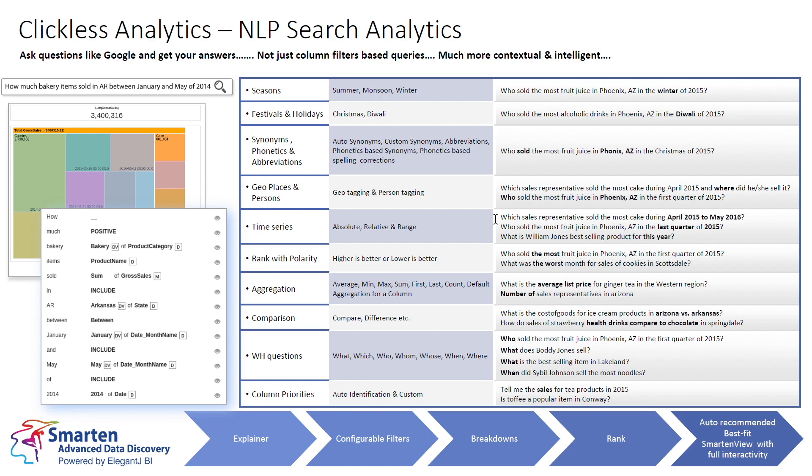Smartin Clickless Analytics understands phonetics and abbreviations, people, and places. If you use state or city names, it will automatically understand. It includes the concept of a time series, whether absolute or date range, so you can ask about this year versus last year, or what was my sales in April 2020.